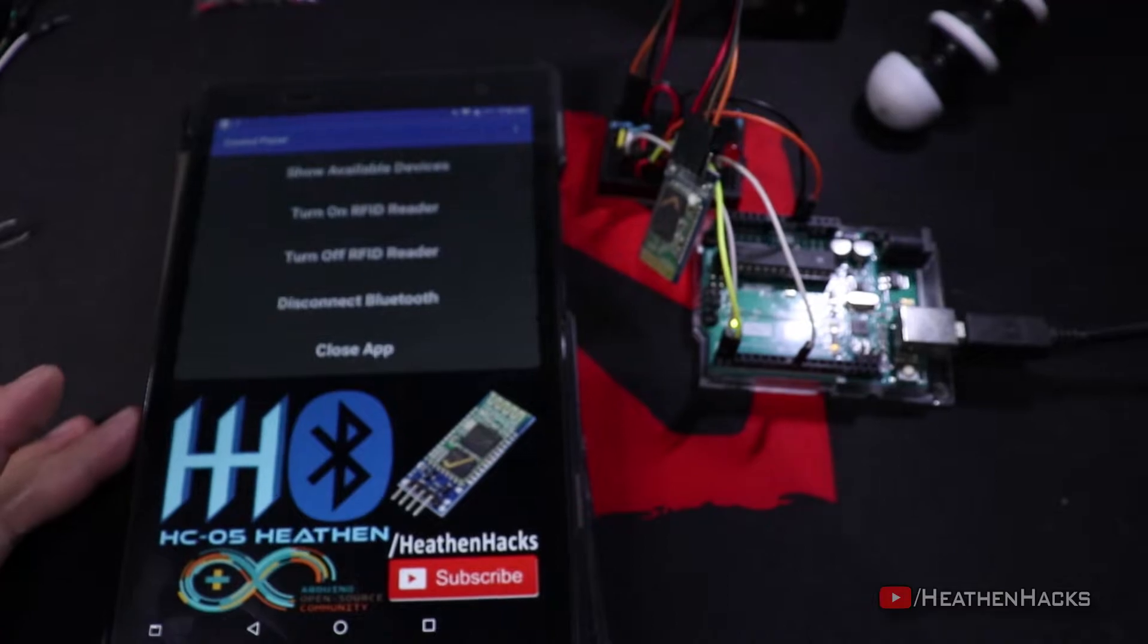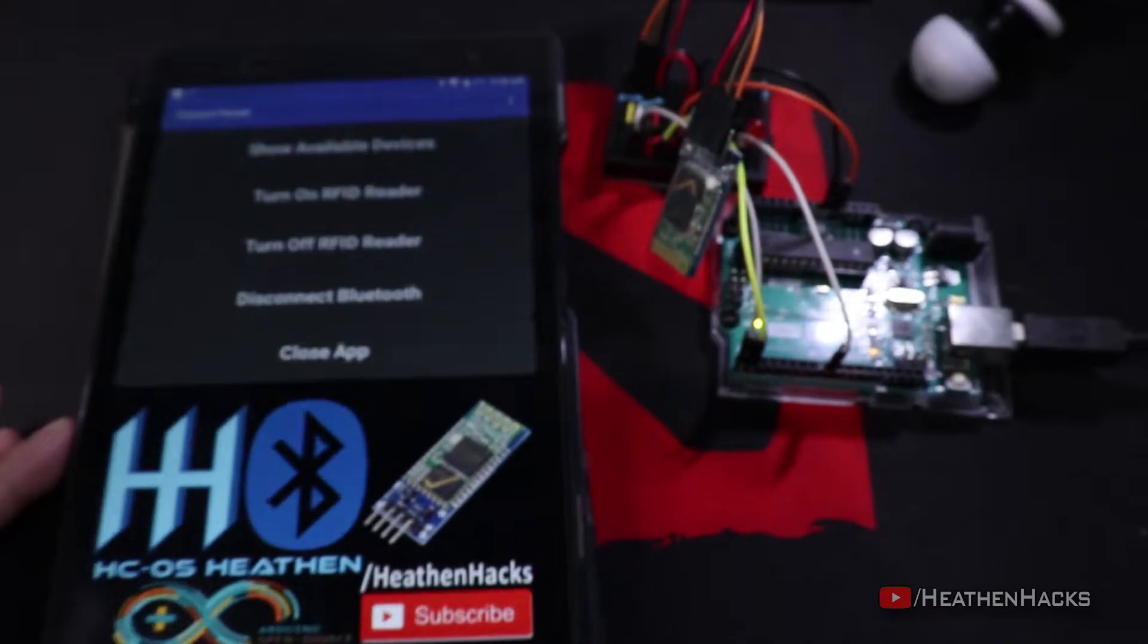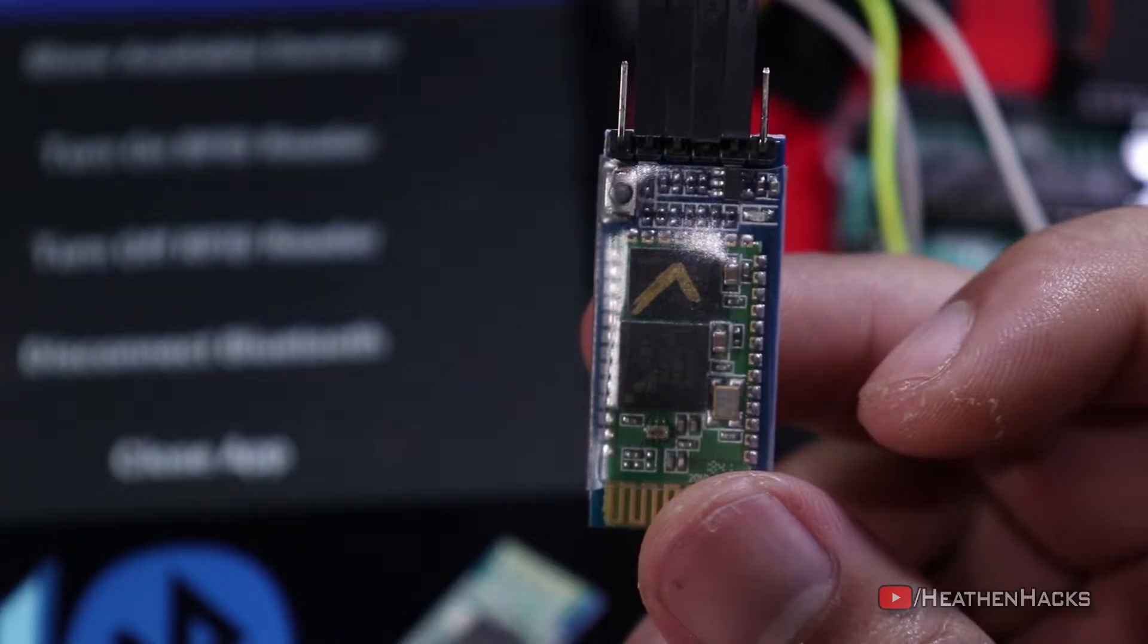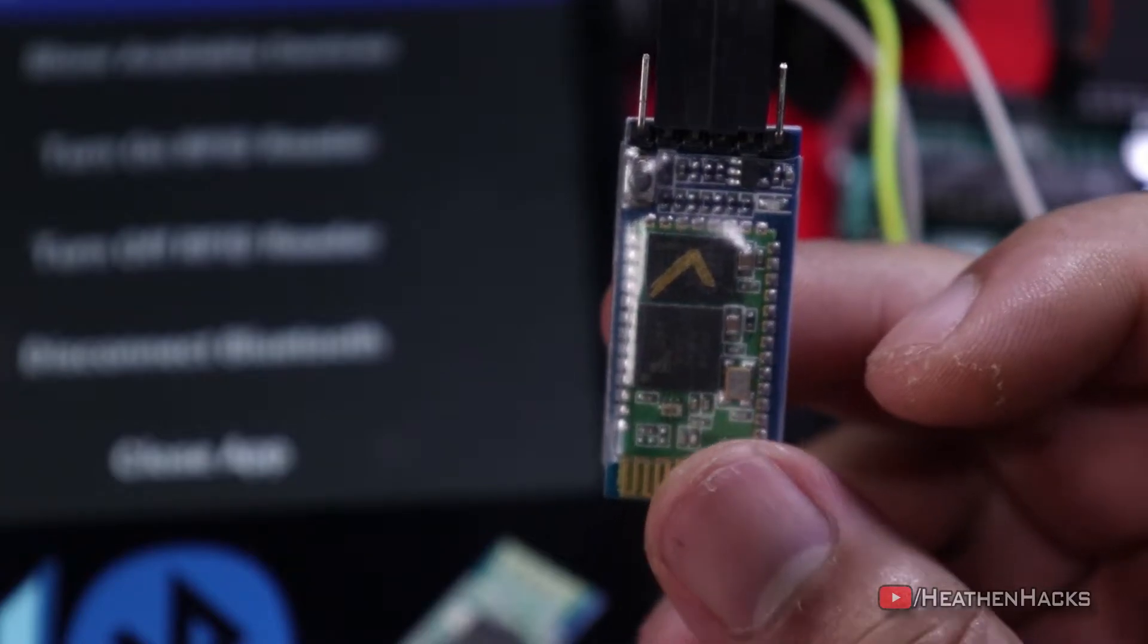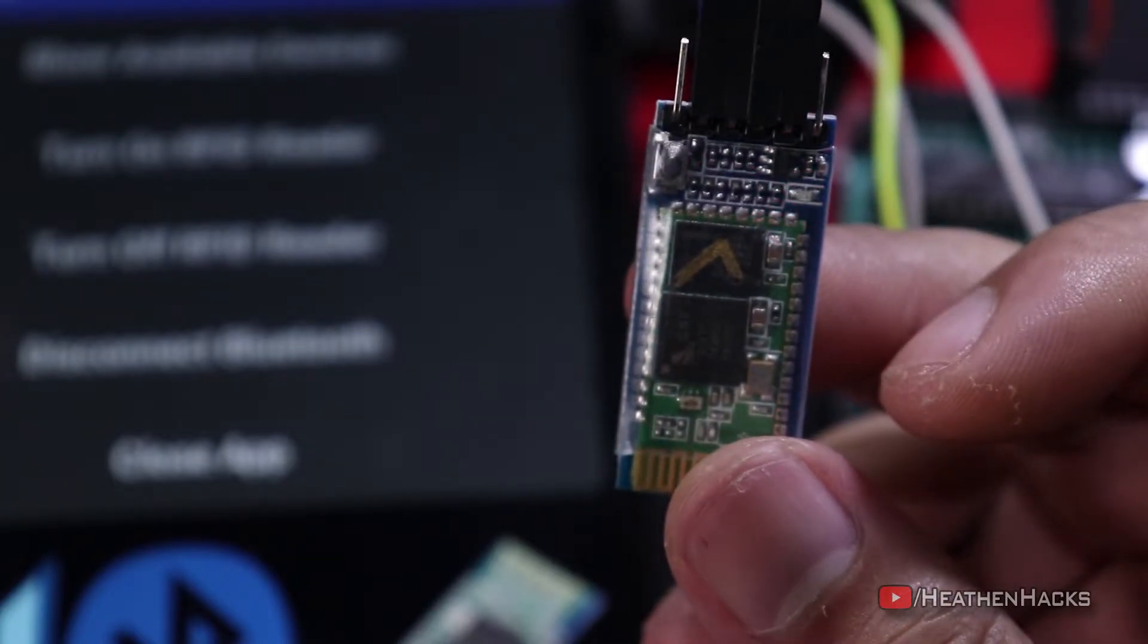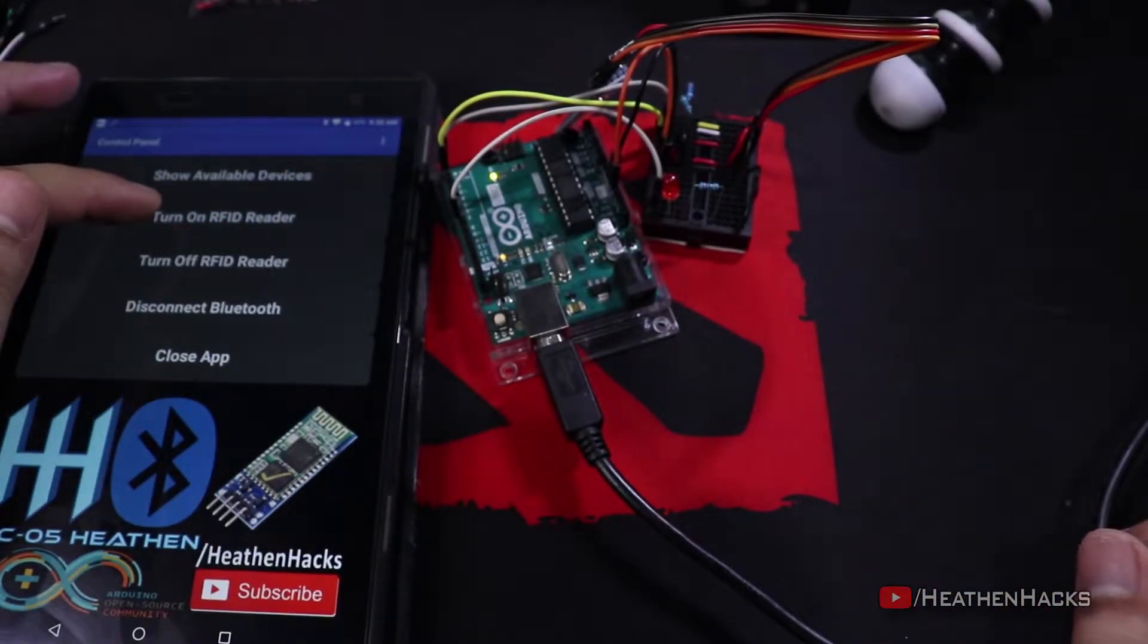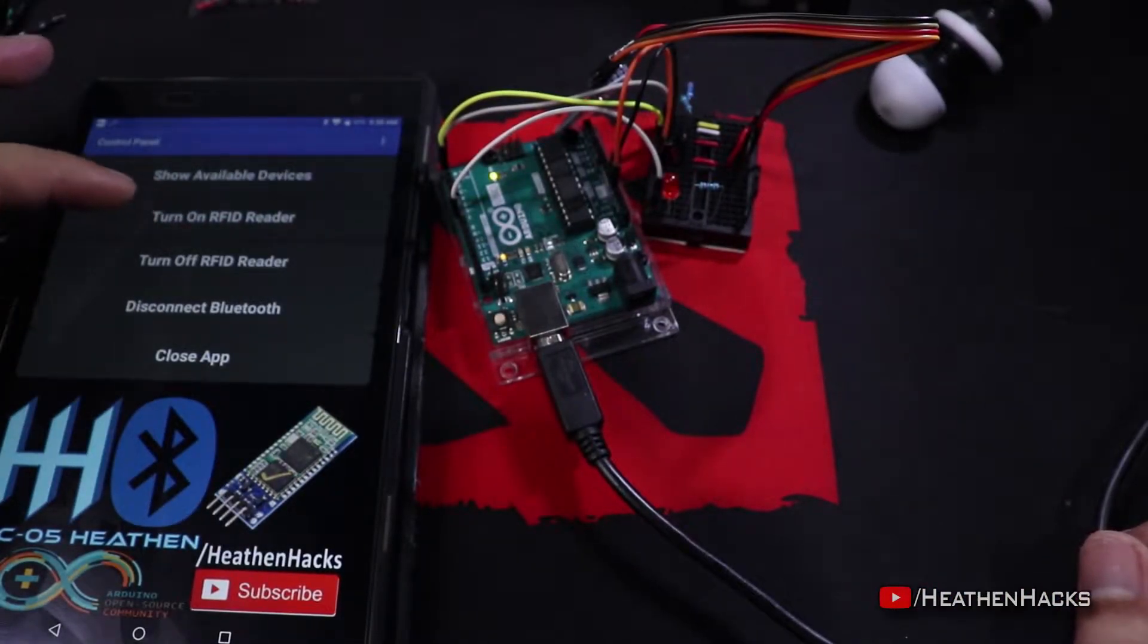And as you can see, the LED blinks much slower now. That's because it has found its slave or master device and is currently waiting for instructions. Now, let's see if my app would work. Click on Turn On RFID Reader. Well, obviously, we will use this app for the RFID Reader later. That's why the button is named like that.